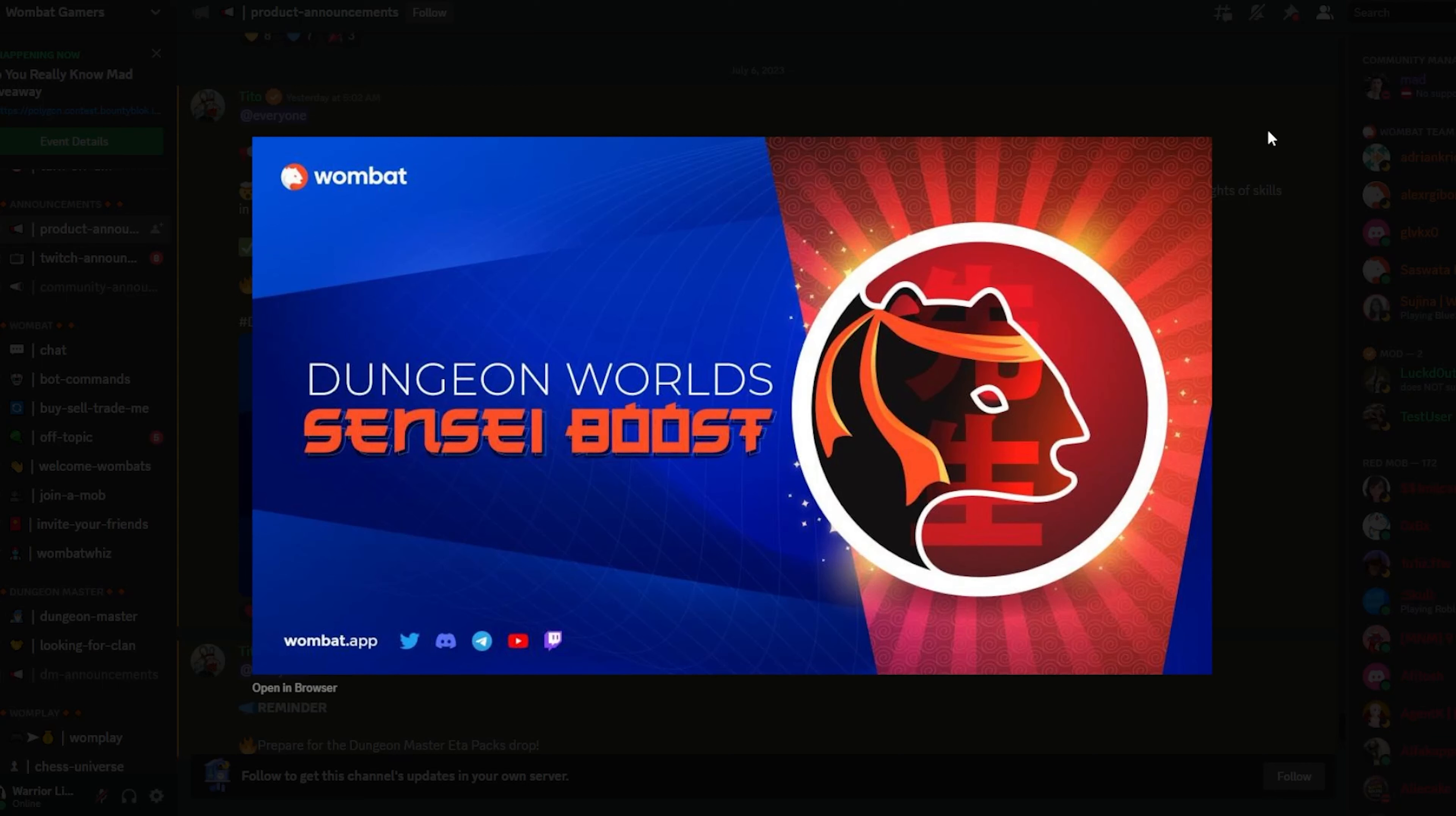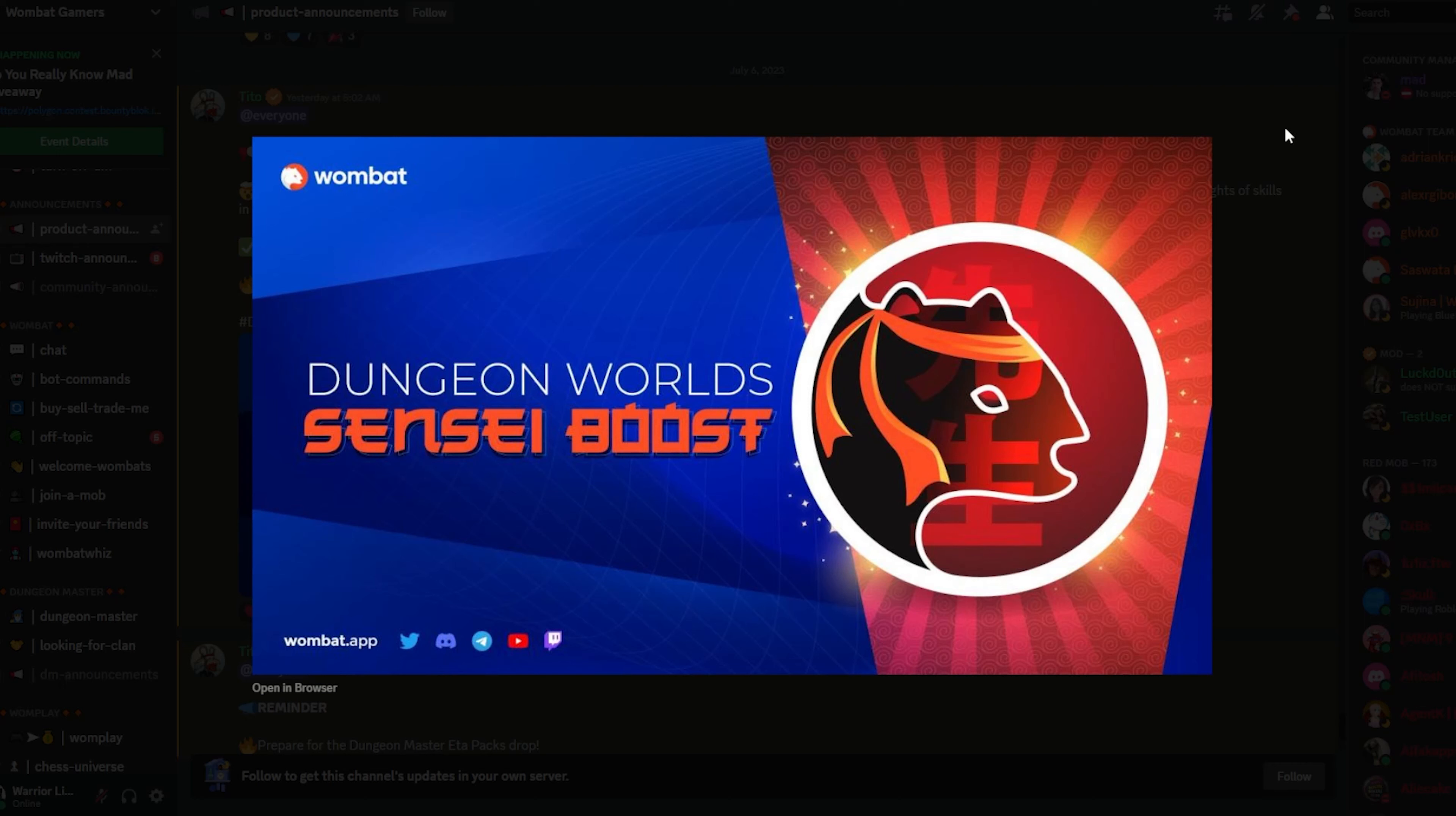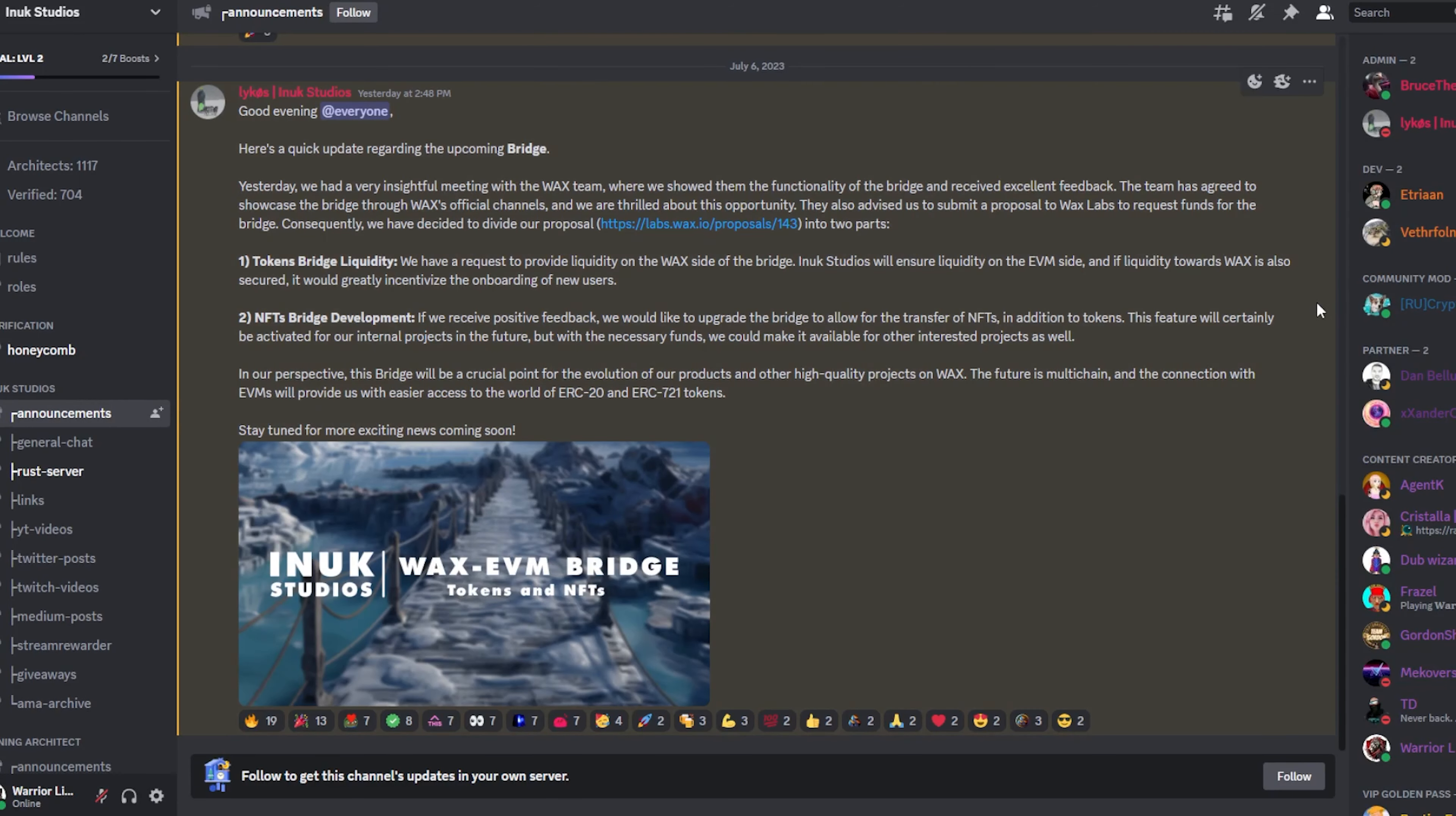Next on the list, we have an update from Dungeon Worlds from Wombat. They actually finally implemented the Sensei Boost option within the training. So if you go in and you're training your Wombats, now if you actually stake a Wombat Champion, it is a different category on Atomic Hub. The game or the category is called Wombat Champions. If you have one of those and you stake it with your Wombat that you are leveling up, you'll get a boost in the XP. I believe there's going to be additional boosts for some of these Wombat Champions. Nothing's been released yet in regards to that, but you can go ahead and level up your Wombats faster by using one of these Wombat Champions. So that is available in the game right now.